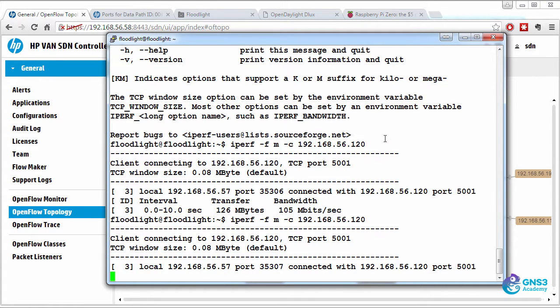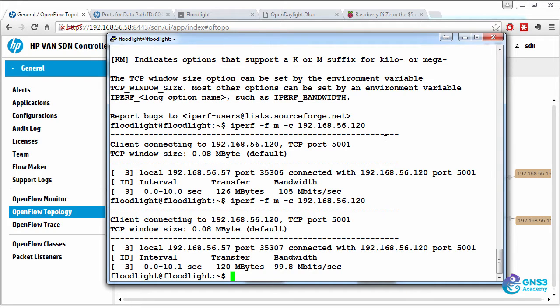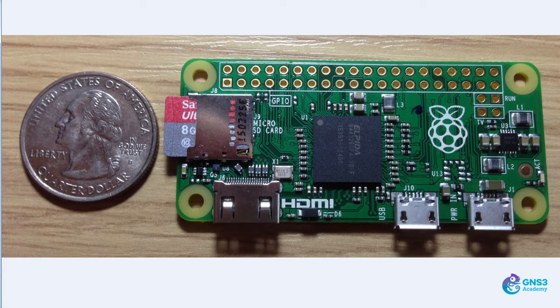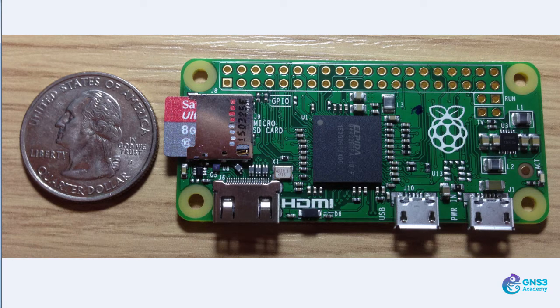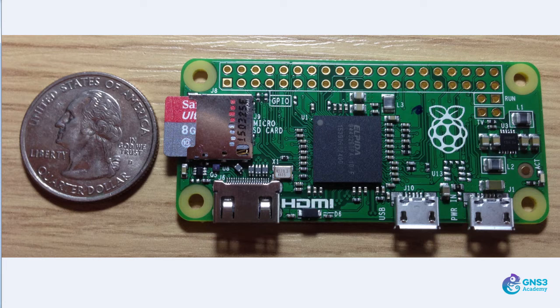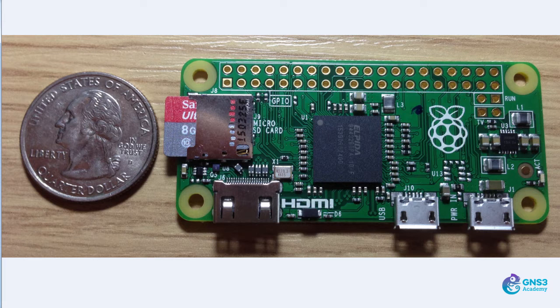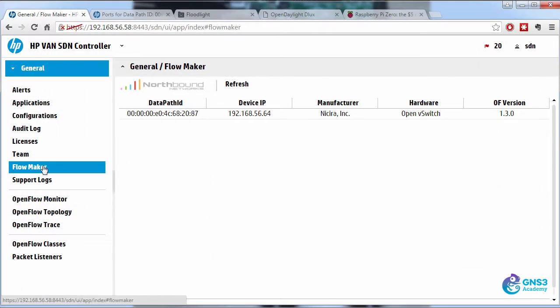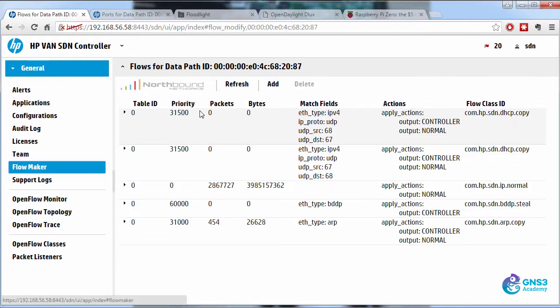I'll do that again, 99.8 megabits per second. That's not bad performance, I would say, for a $5 computer that we've turned into an OpenFlow switch for testing. So unless you've got a broadband connection that's greater than 100 megabits per second, the Raspberry Pi zero will probably not slow your network down too much.